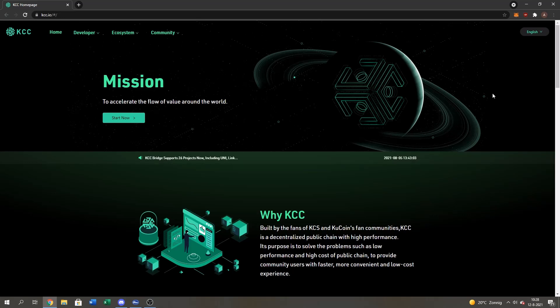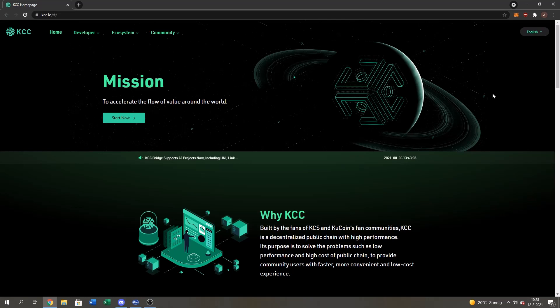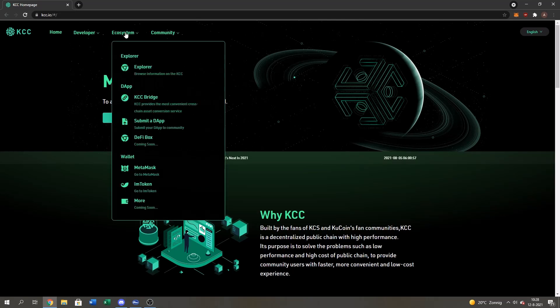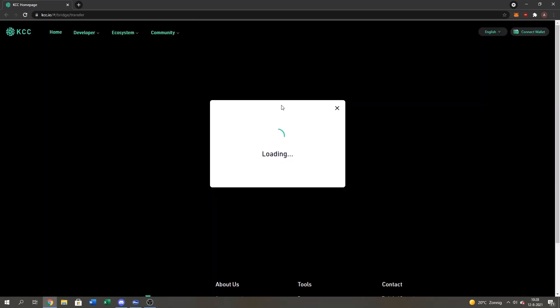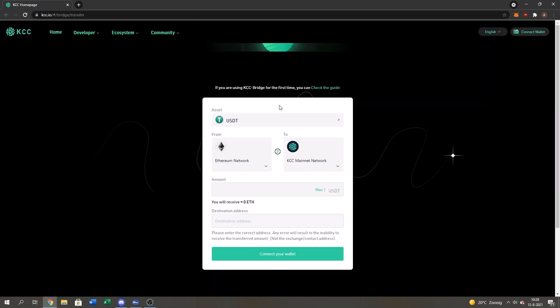First of all, you got to go to the official KCC website kcc.io and I'll leave the link in the description. This website is officially made by the KCC team. After that, we go to the ecosystem right here and you press on the KCC bridge. This bridge is also made officially by the KCC team.